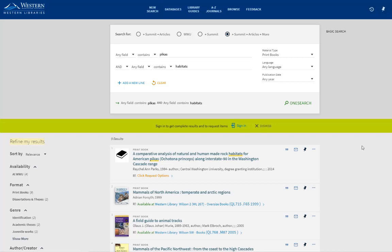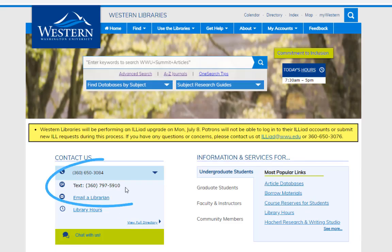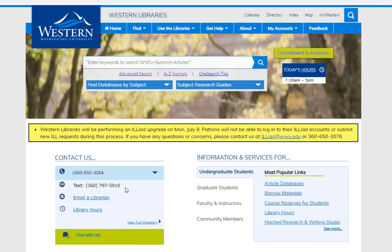And if you still can't find what you're looking for, contact us. Use the chat feature on the library's homepage, give us a call or an email, or pop into Haggard Hall or Wilson Library.